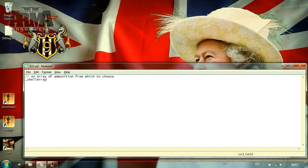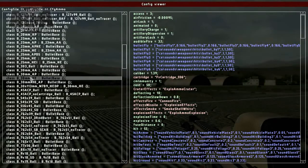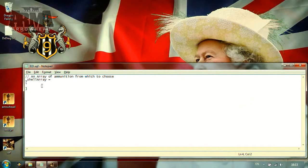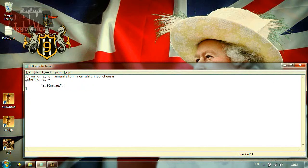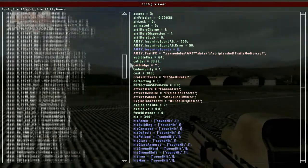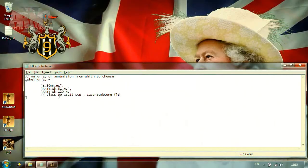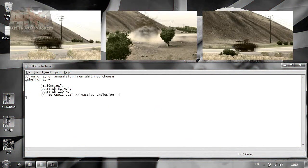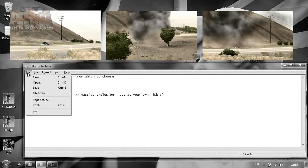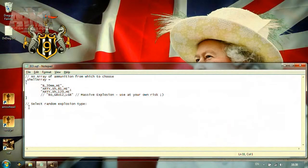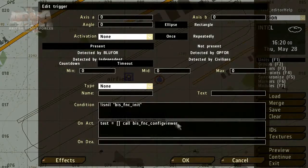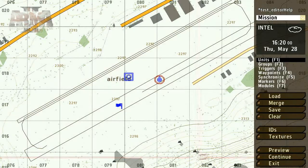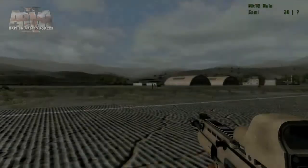If we spawn a shell in-game, it will create the explosion and damage associated with that ammo type. We can copy and paste the required information directly to our sqf file and use it to create an array of potential explosions. For the IED, it'll be appropriate to select a small range of shells. Then we can use a function to determine which ammo type is selected from the array and spawned in the mission. This will allow us to randomize the size of the explosion.